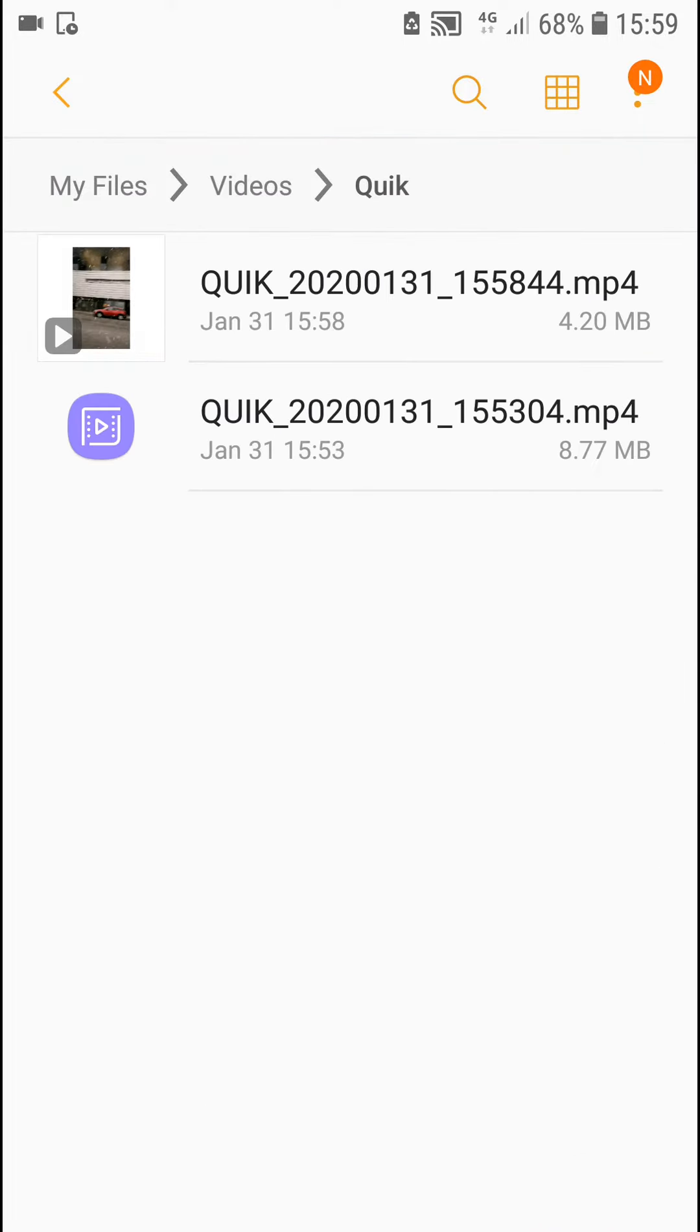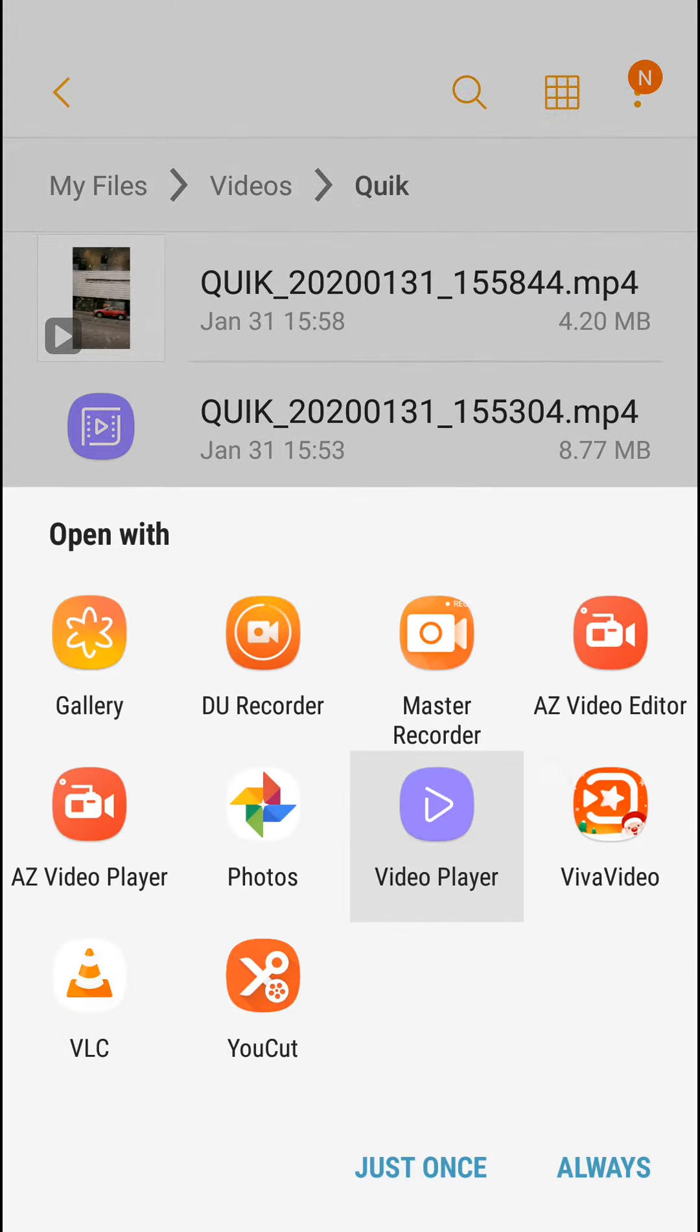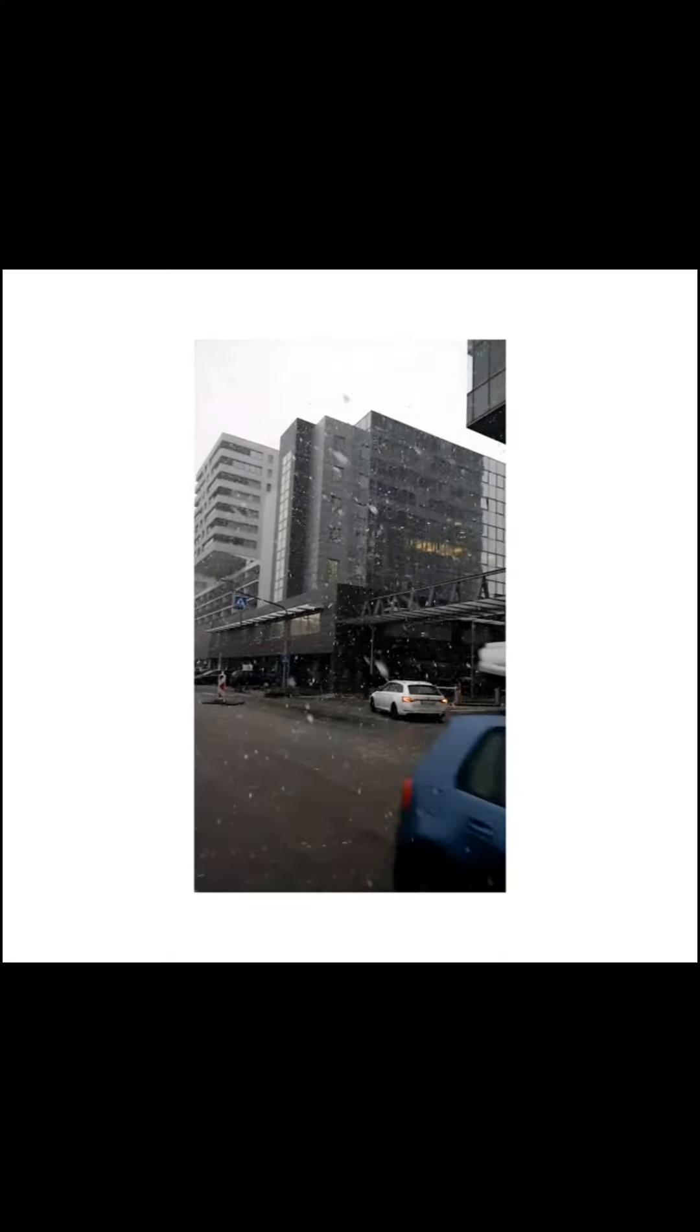Yep, I can see it here, right here. And I will use VLC just once. And here we got it.